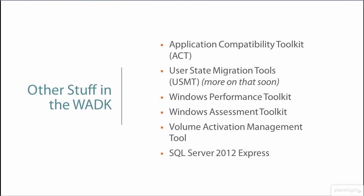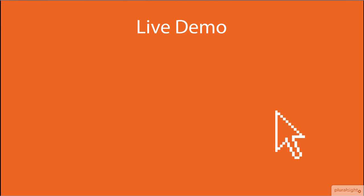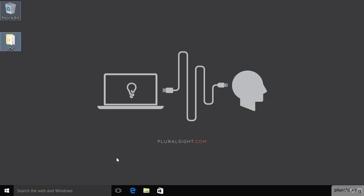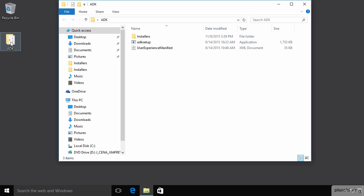What we might do next is demo the installation of the WADK, and we'll compress that through the magic of computer video so that it doesn't take as long here as it does in real life. Here's my Windows 10 Workstation GM-WS1, and we've got the ADK over here, so we can open this guy up and run the ADK setup.